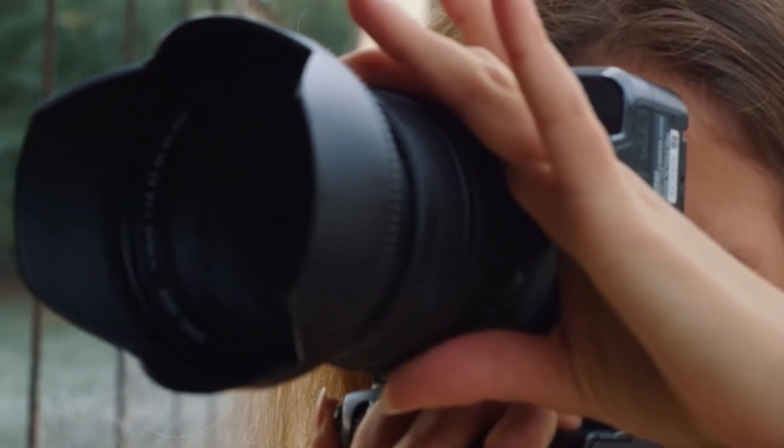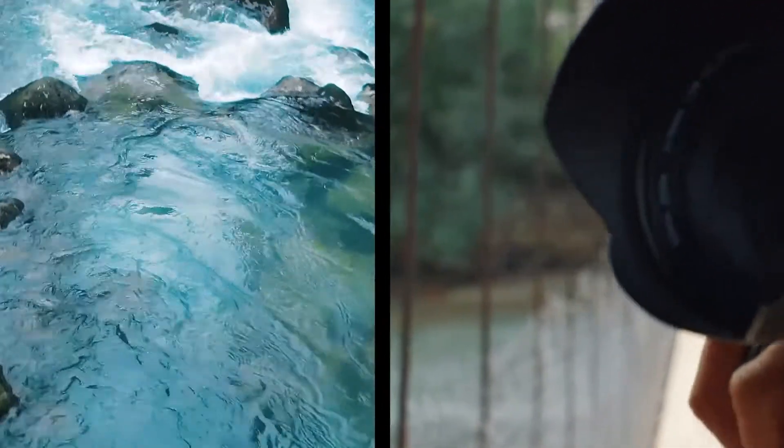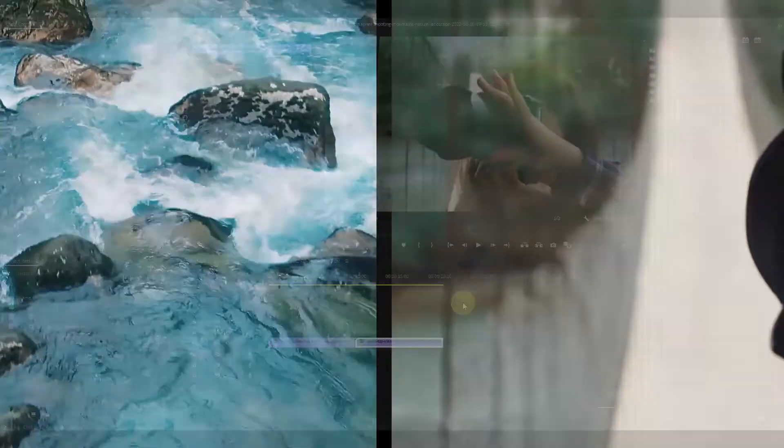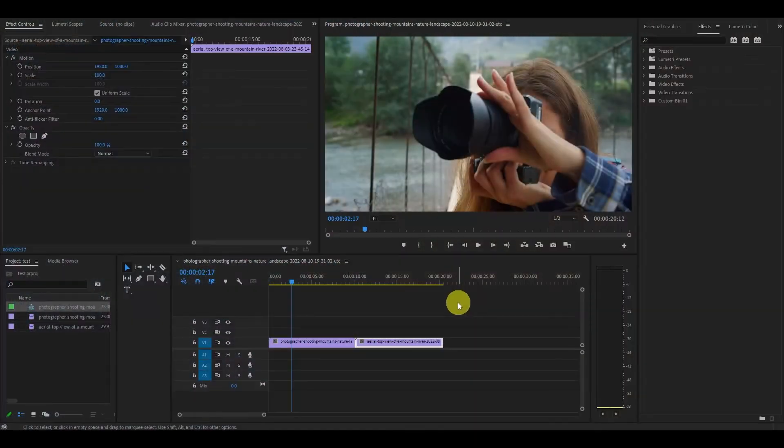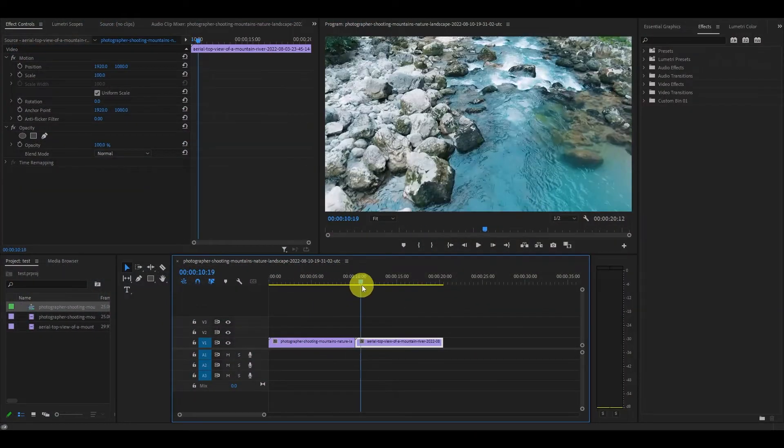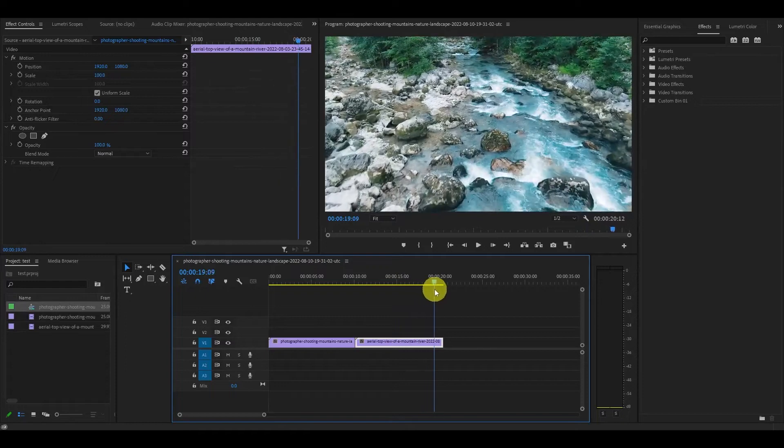Today I want to show you how to create this smooth animated split screen effect in Premiere Pro. The first thing you need is two separate clips on your timeline, the original and then the one we want to transition to.